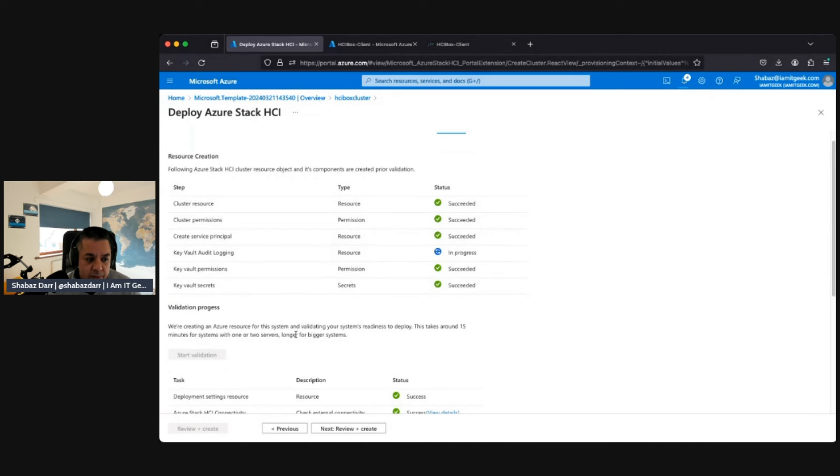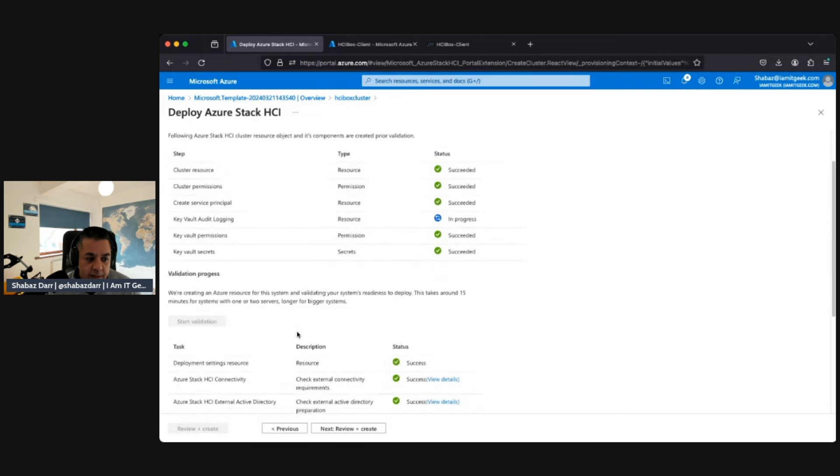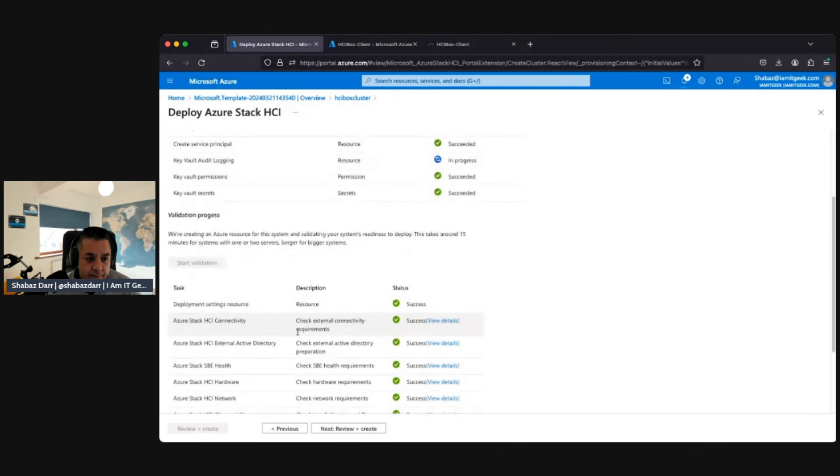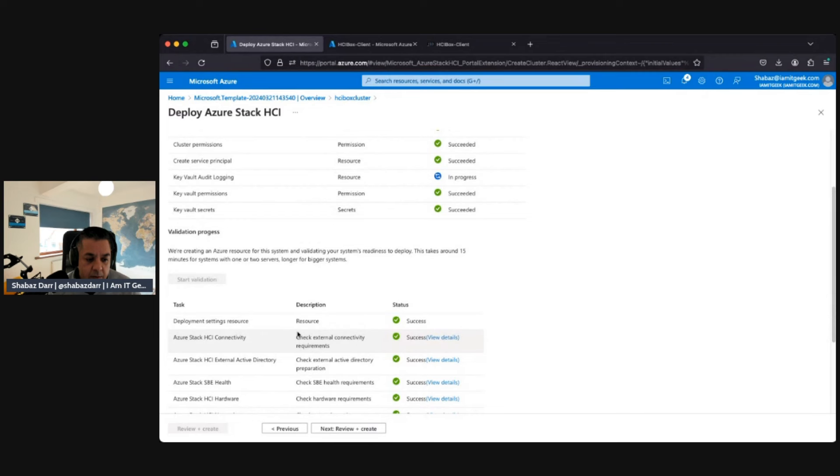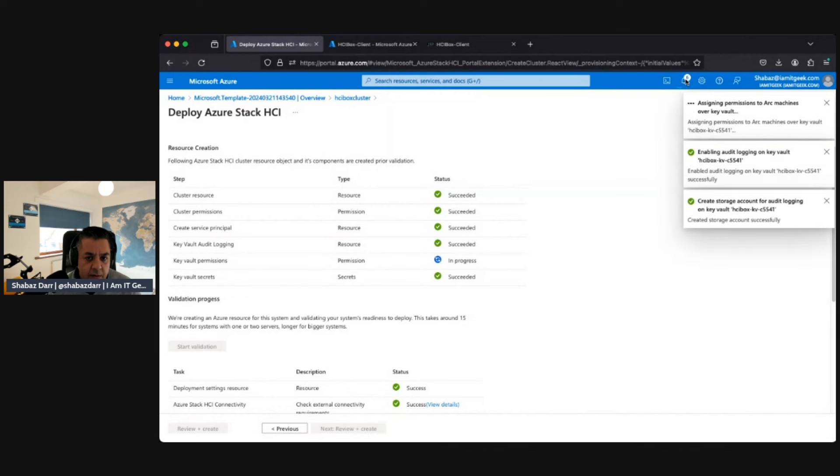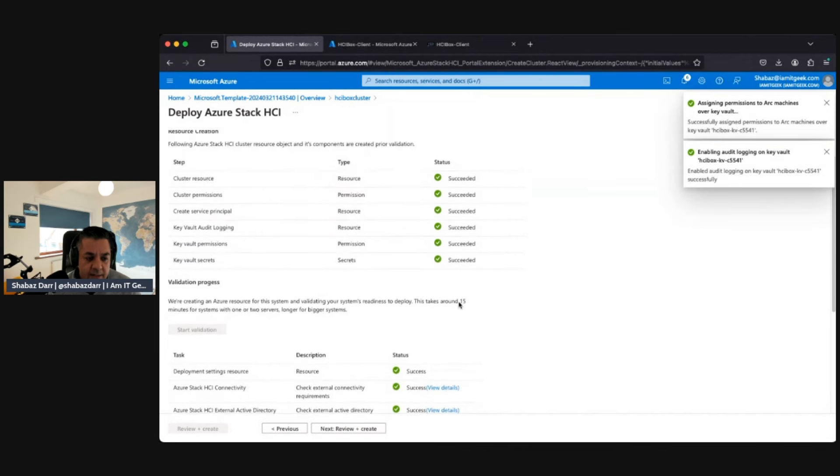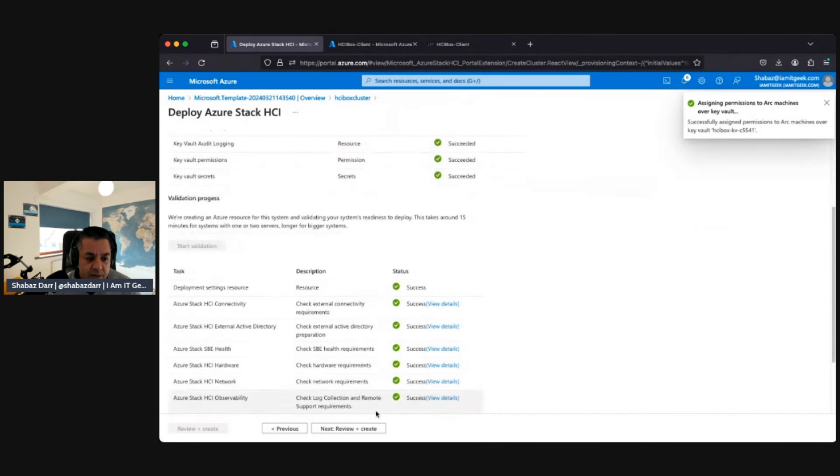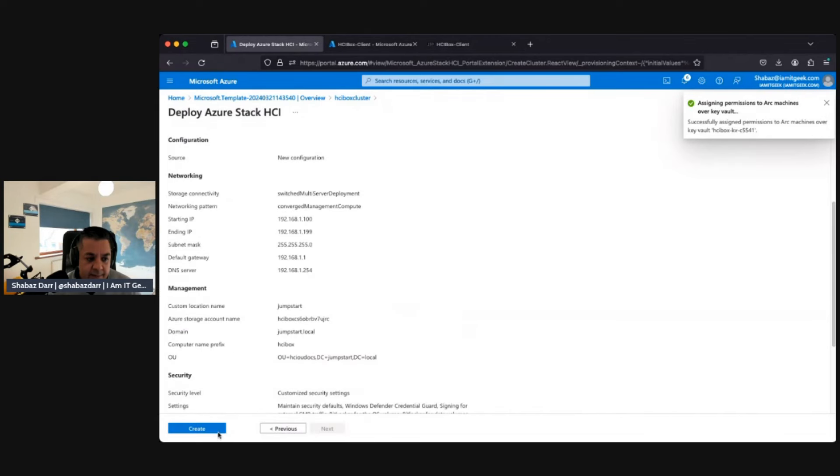Once that's finished we should be able to then review and create. Looking at it, sweet time. There we go, everything succeeded, perfect. So there we can go review and create.